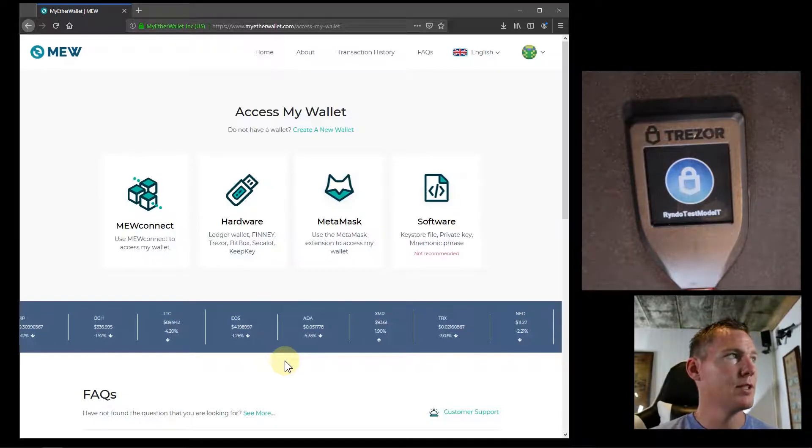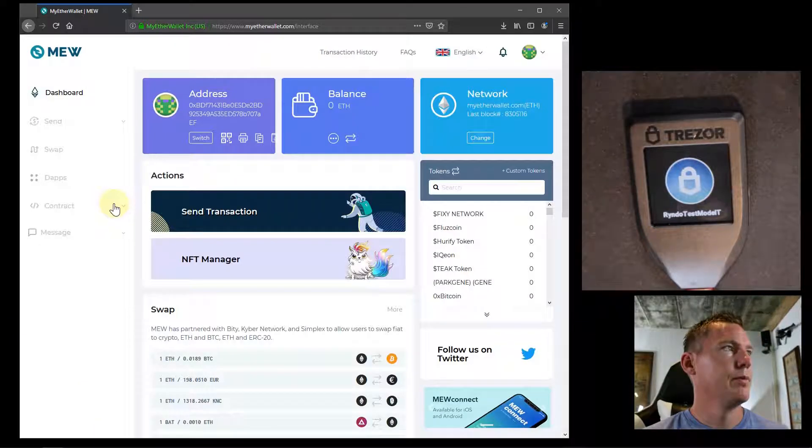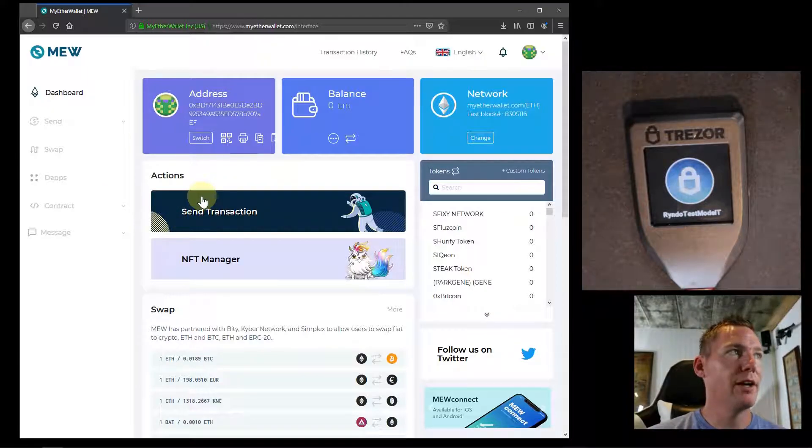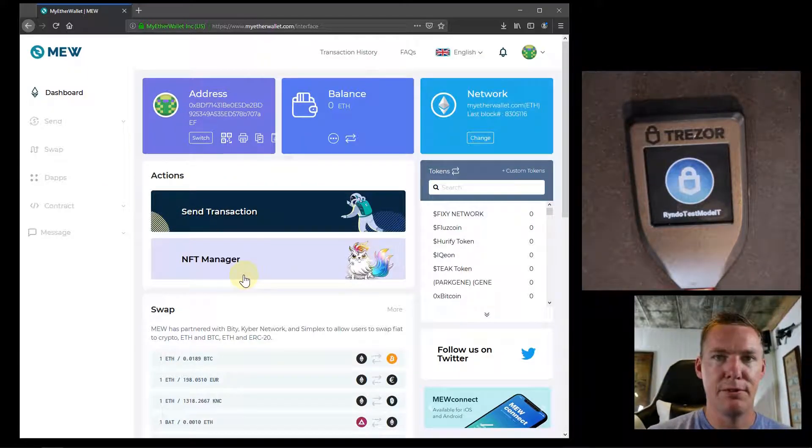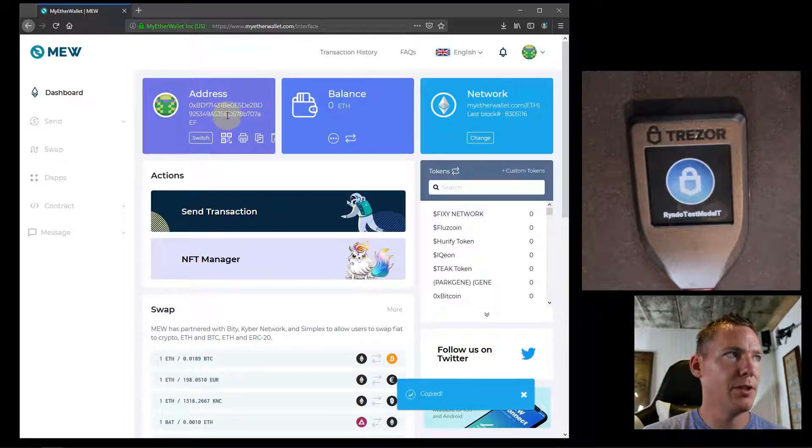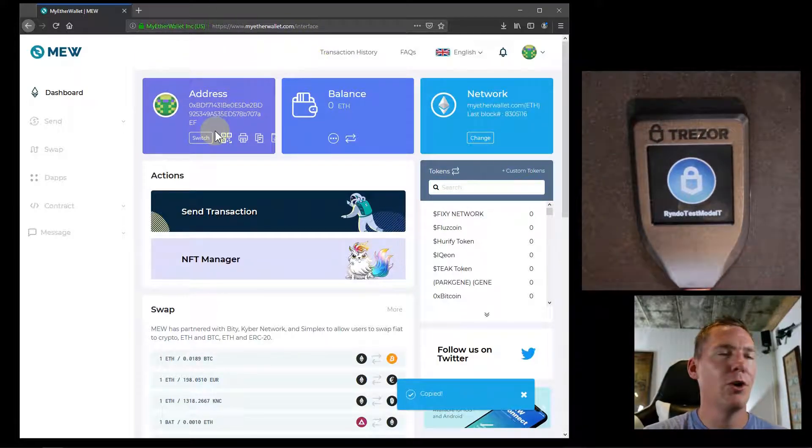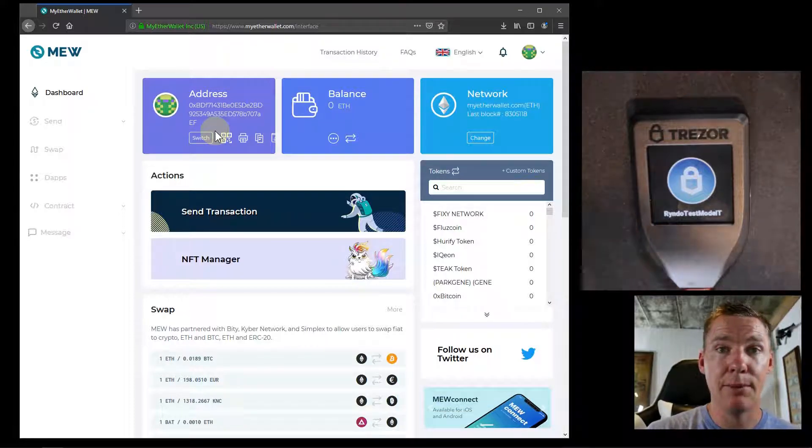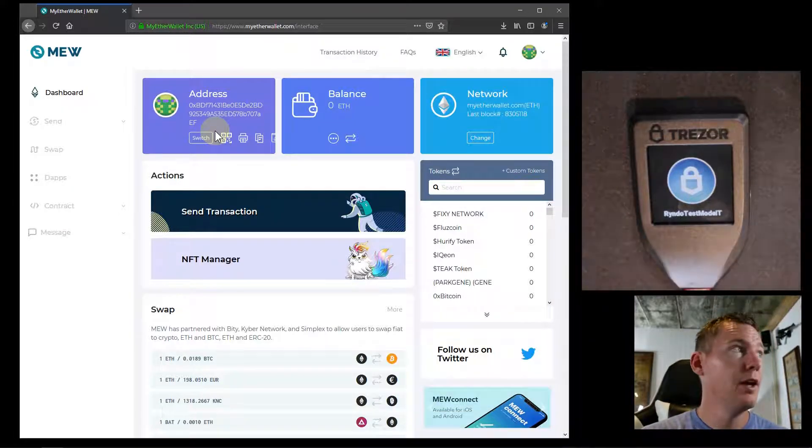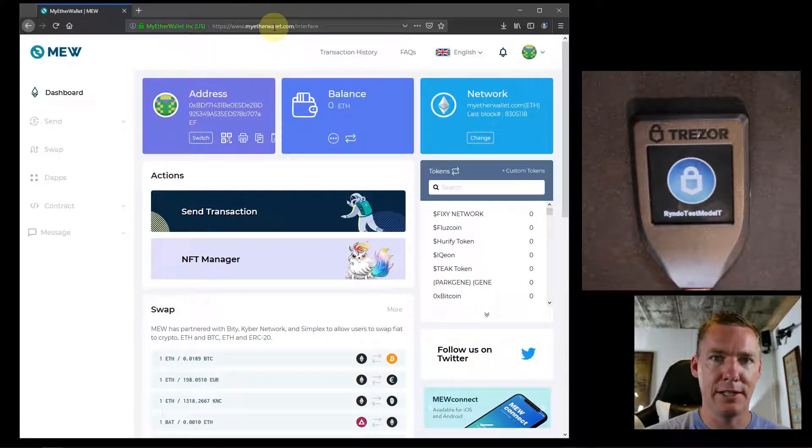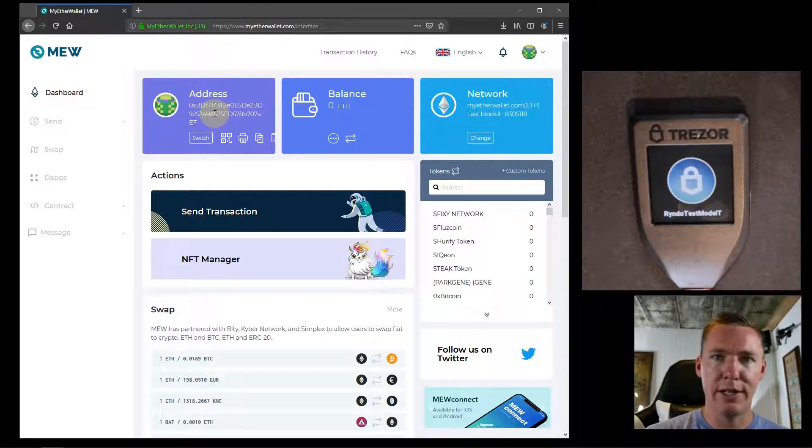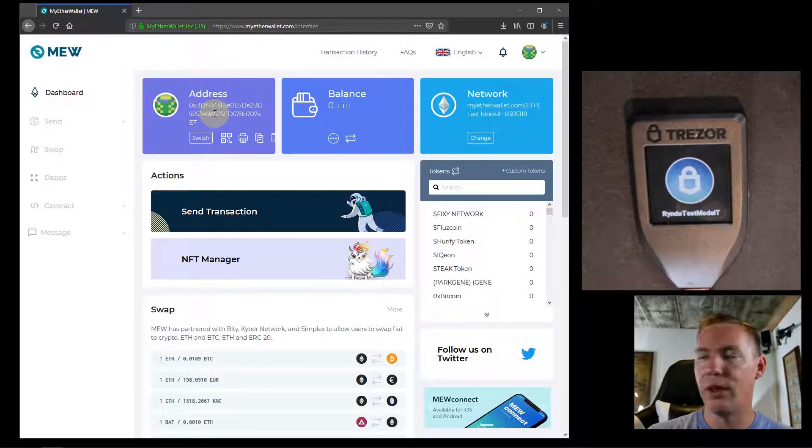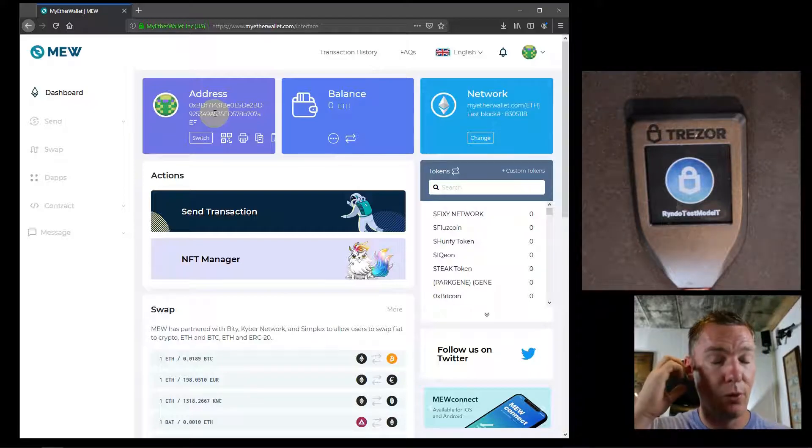Now it brings us to this page for interacting with our address via MyEtherWallet. We can copy the address here, copy it to our clipboard and paste it somewhere. We can request that an exchange, for example, send our Ethereum here. So it's not sending it to MyEtherWallet, it's sending it to this address that we're just interacting with our Trezor with.